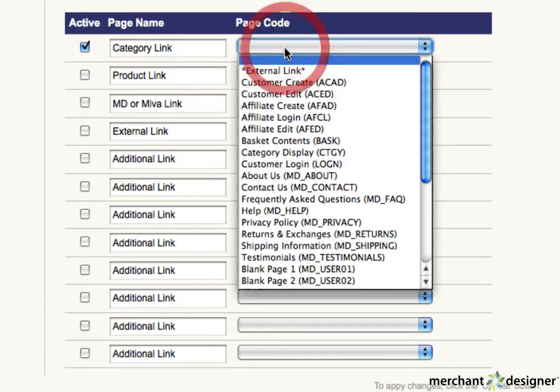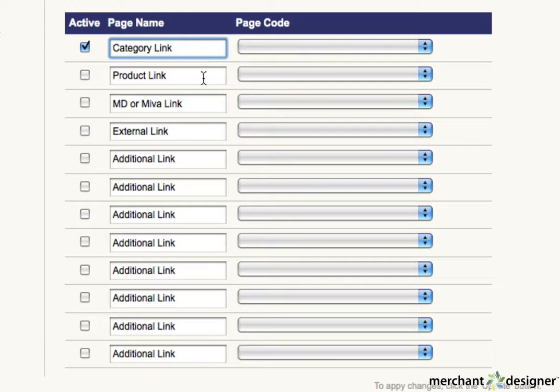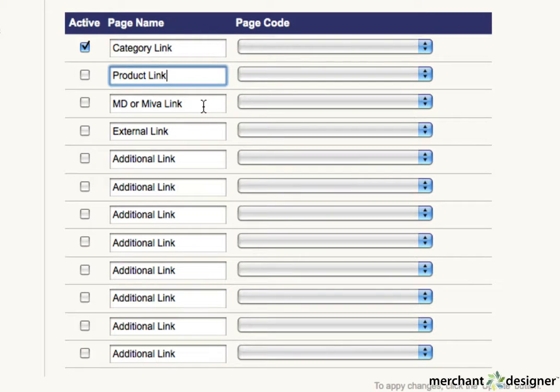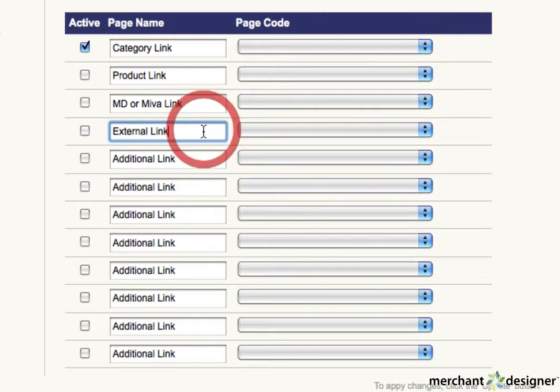Use the pulldowns to create your link. There are four different kinds of links to create: a link to a category, a link to a product, a link to another merchant designer or Meva page, or a link to an external website.